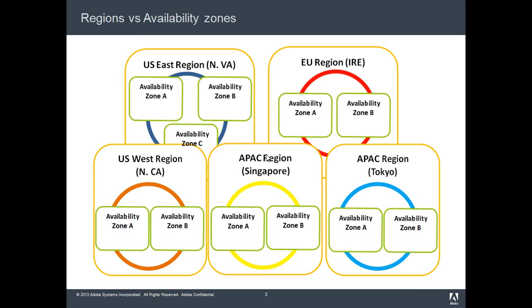When creating instances, the first thing you'll do is select a region. These regions are places where Amazon has their data centers. They have roughly eight data centers across the world, and each data center has something called availability zones.